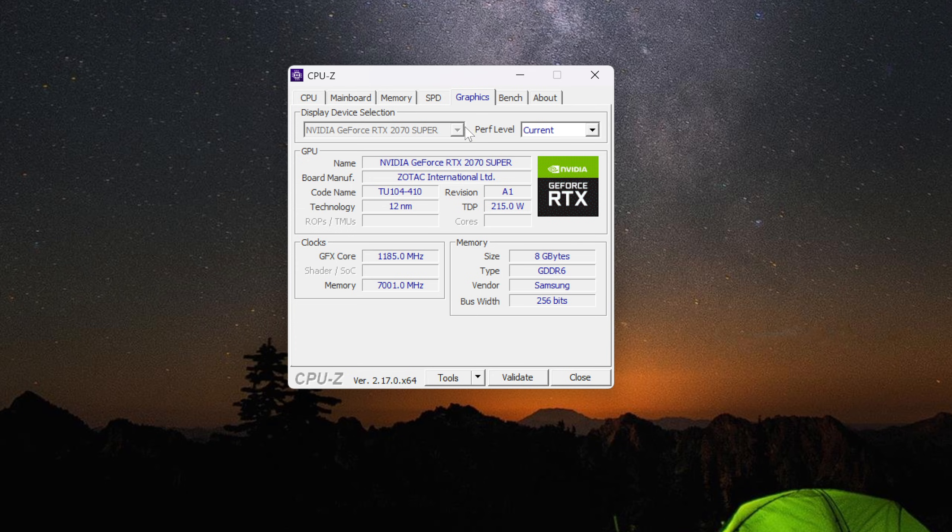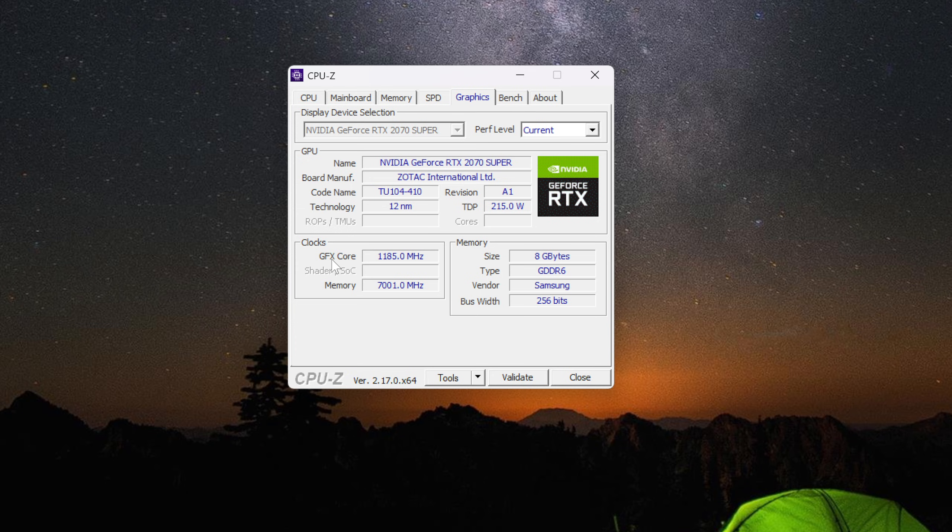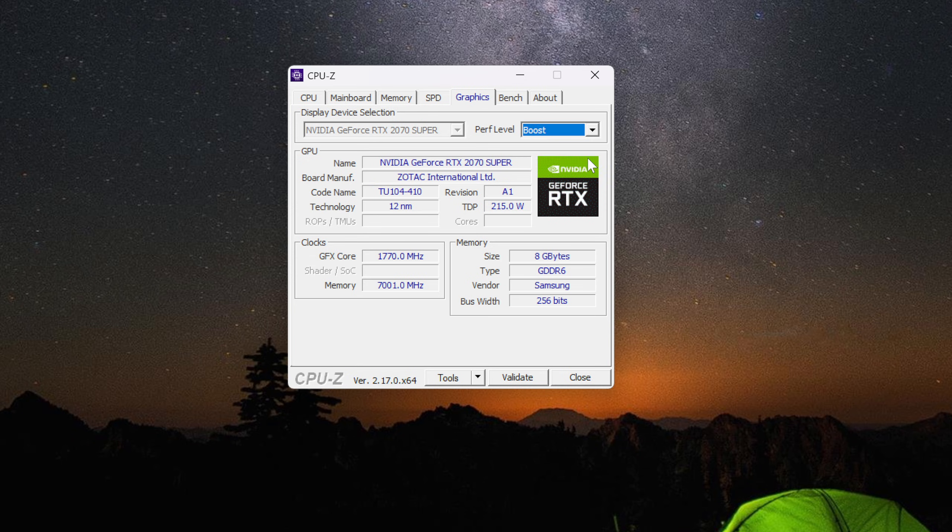So under here I can see my name, board manufacturer Zotac, codename, technology 12nm, GFX core, memory size, type, vendor, bus width. So this gives me all this information.